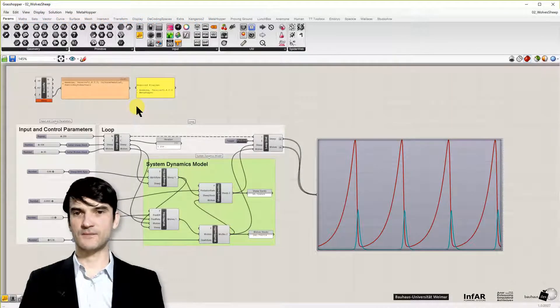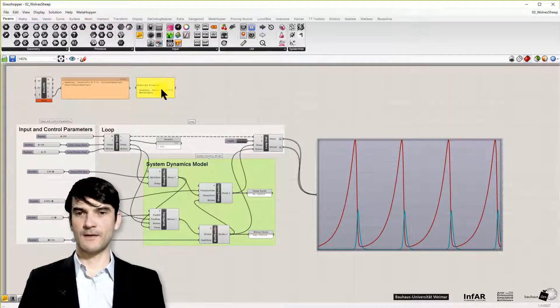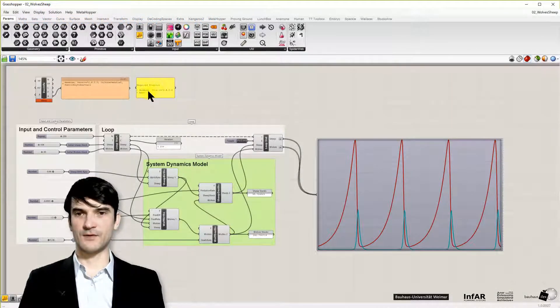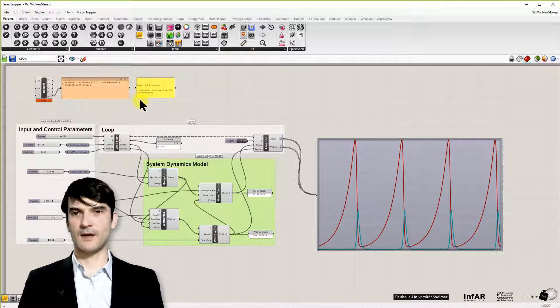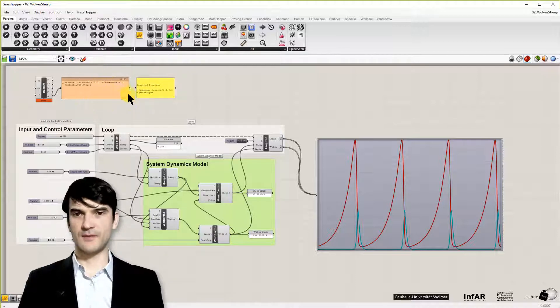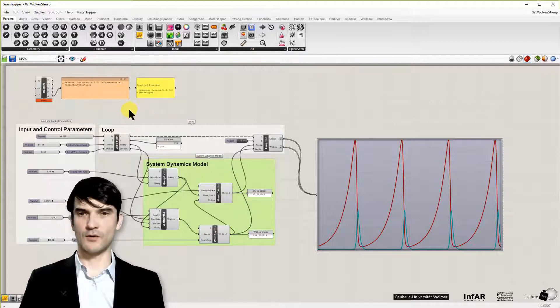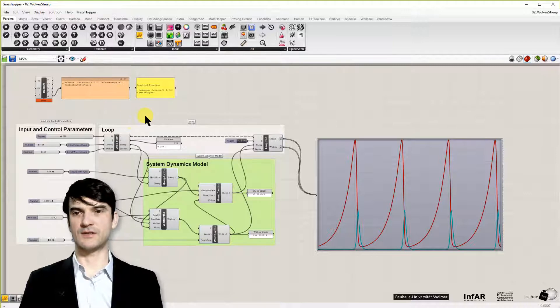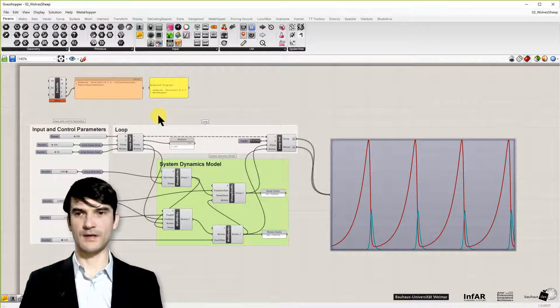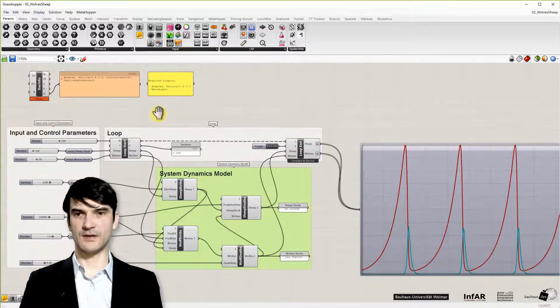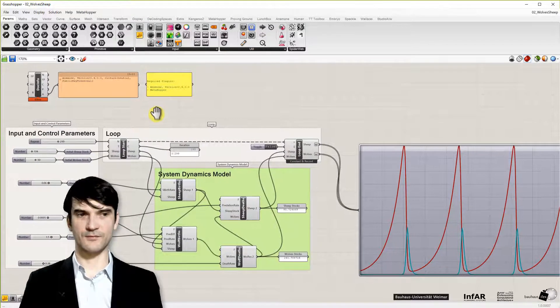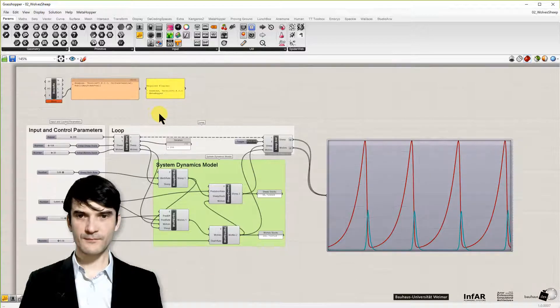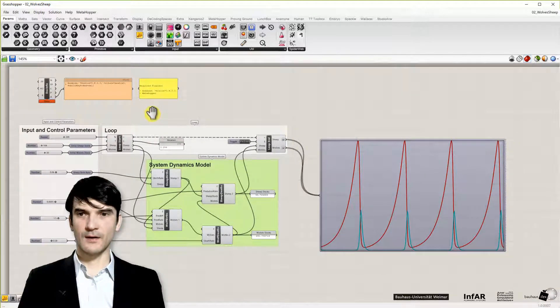So please open this definition. It's required again that you have installed the Anemode plugin. And I used the meterhopper plugin. But the model will work also without the meterhopper. That's just a plugin to make things more understandable for you.